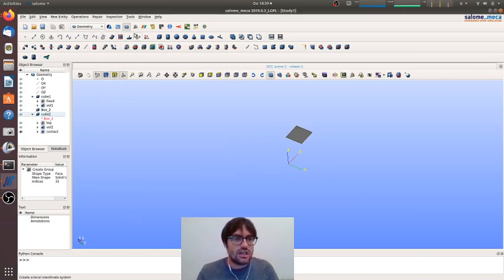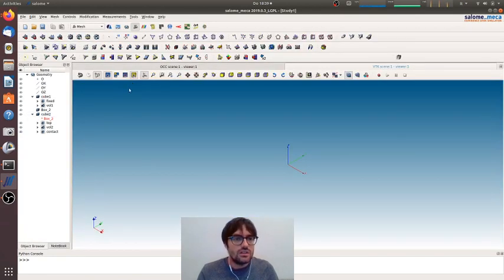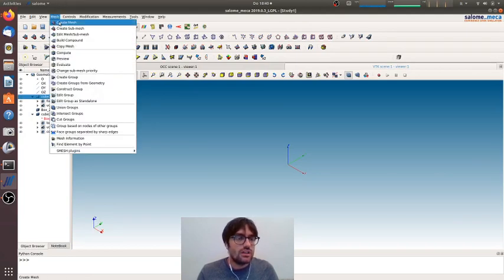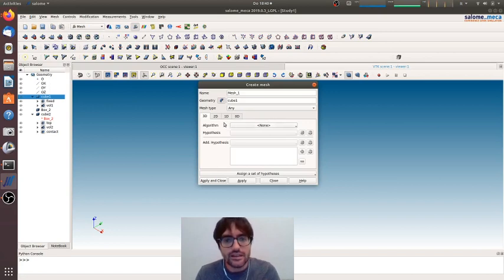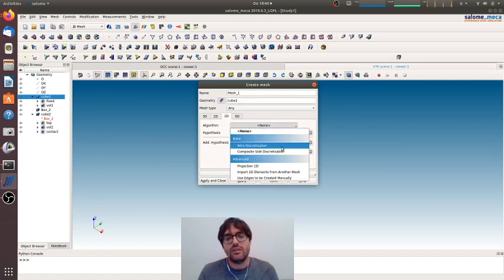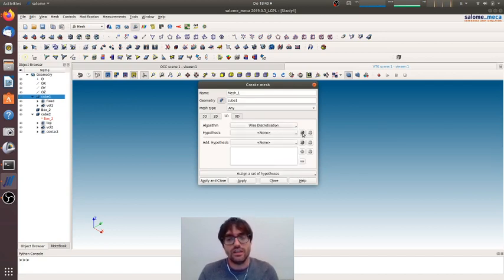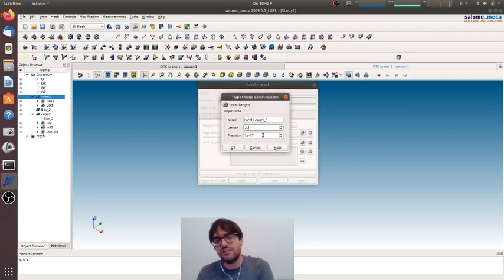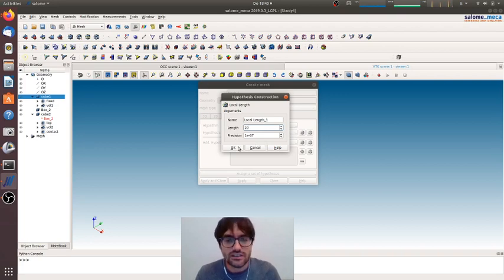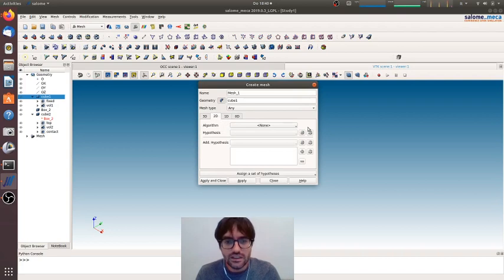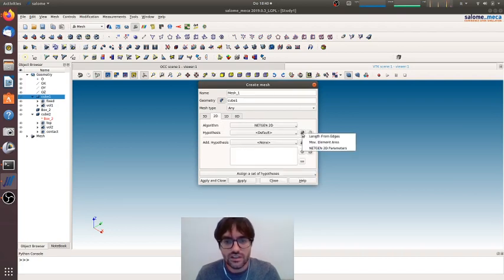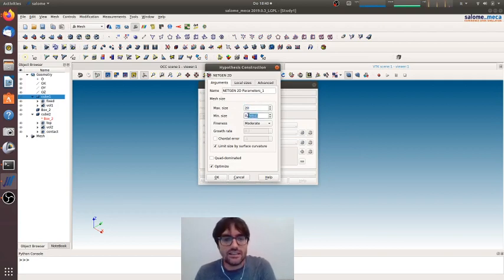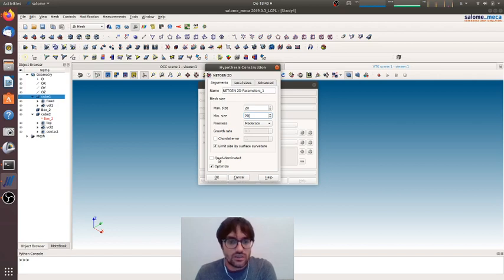Now we will go for mesh. We will mesh the two with a complete way of defining the mesh, so we will start defining a wire discretization for the one-D elements with a local length of 20, for example, that is one-tenth the length of the face. Then here we will go for netgen 2D.